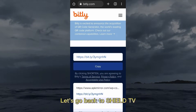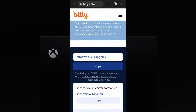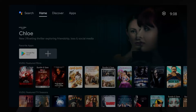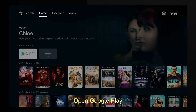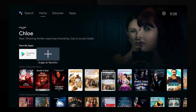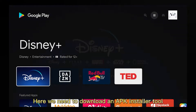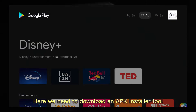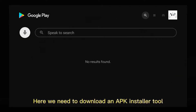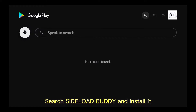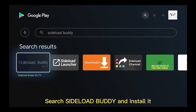Let's go back to Shield TV. Open Google Play. Here we need to download an APK installer tool — search for Sideload Buddy and install it.